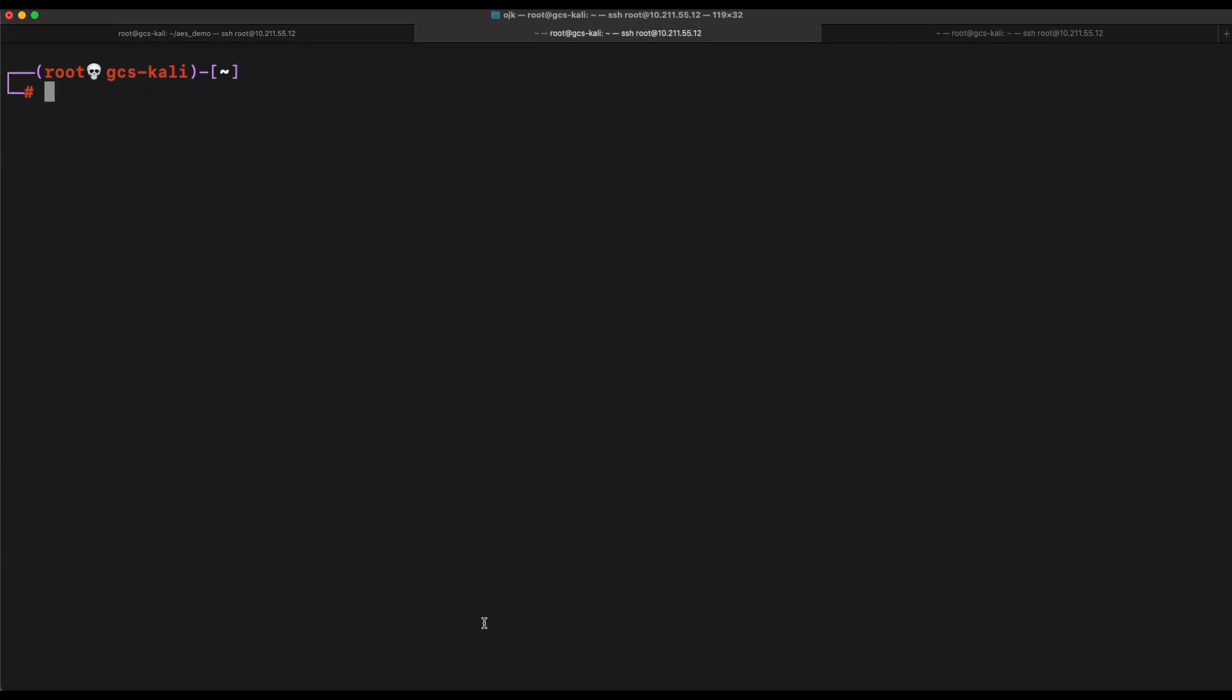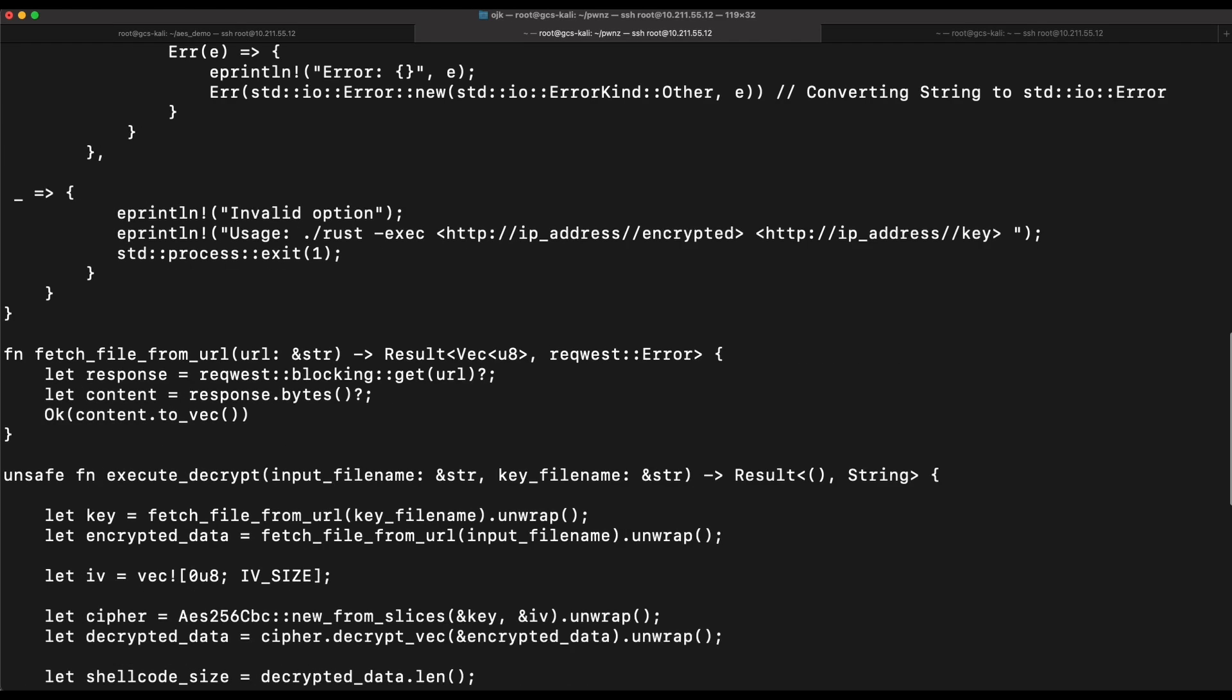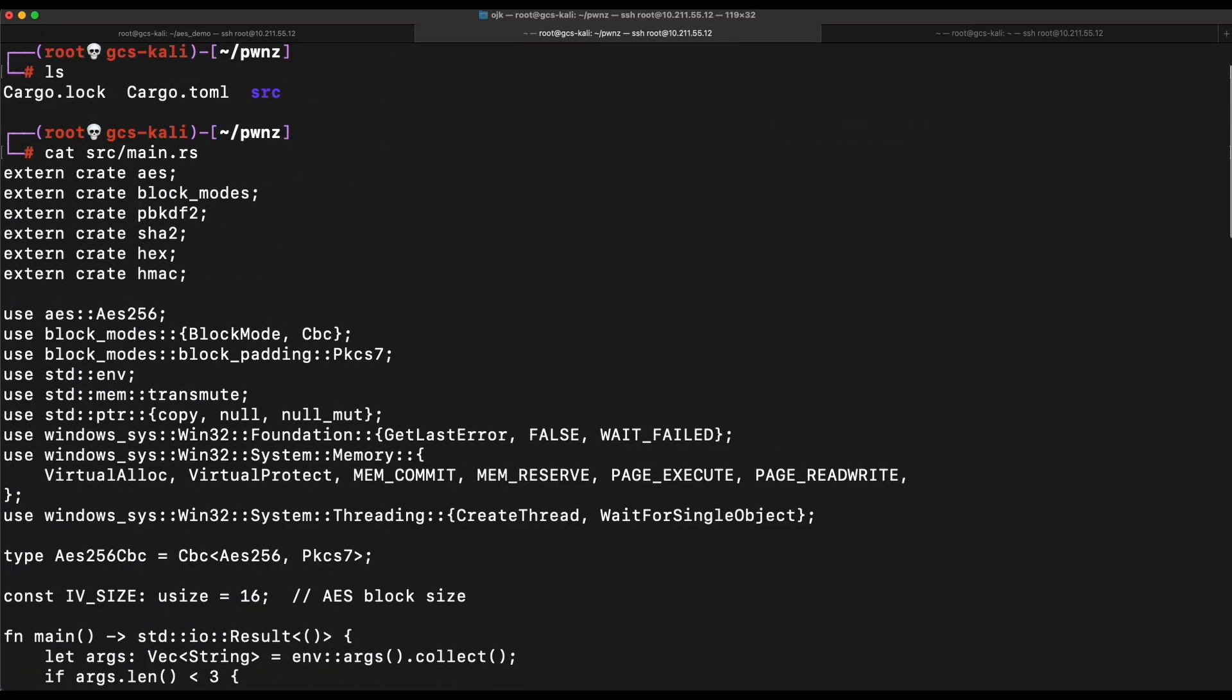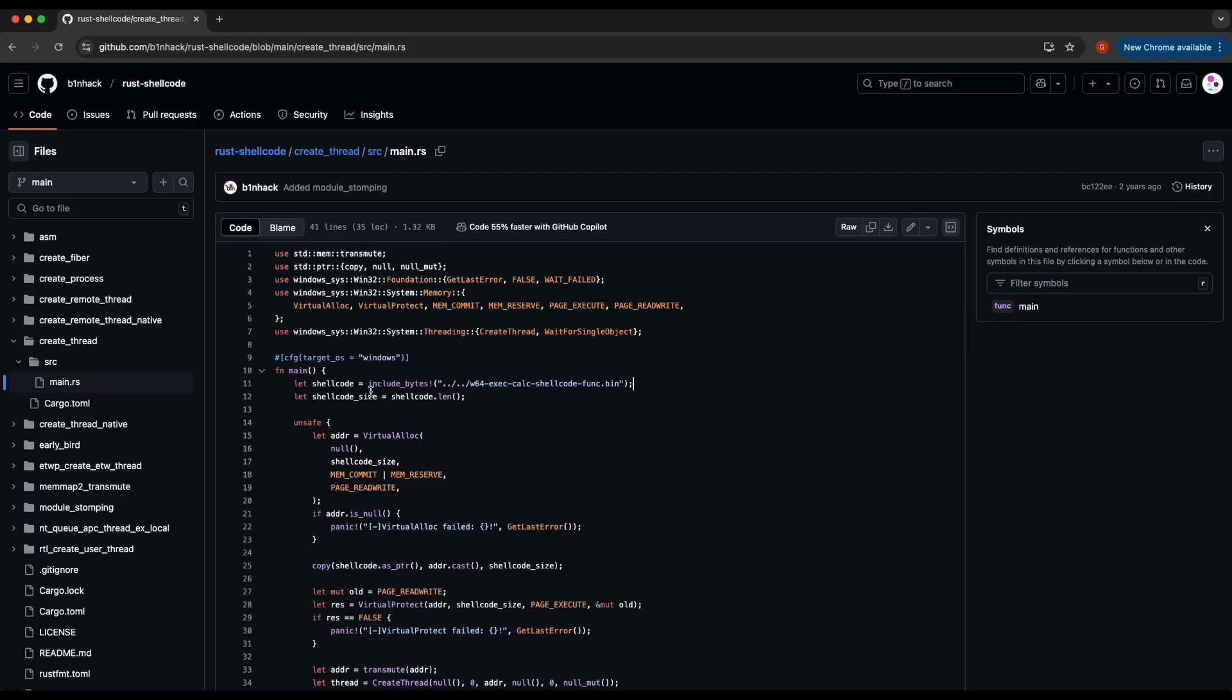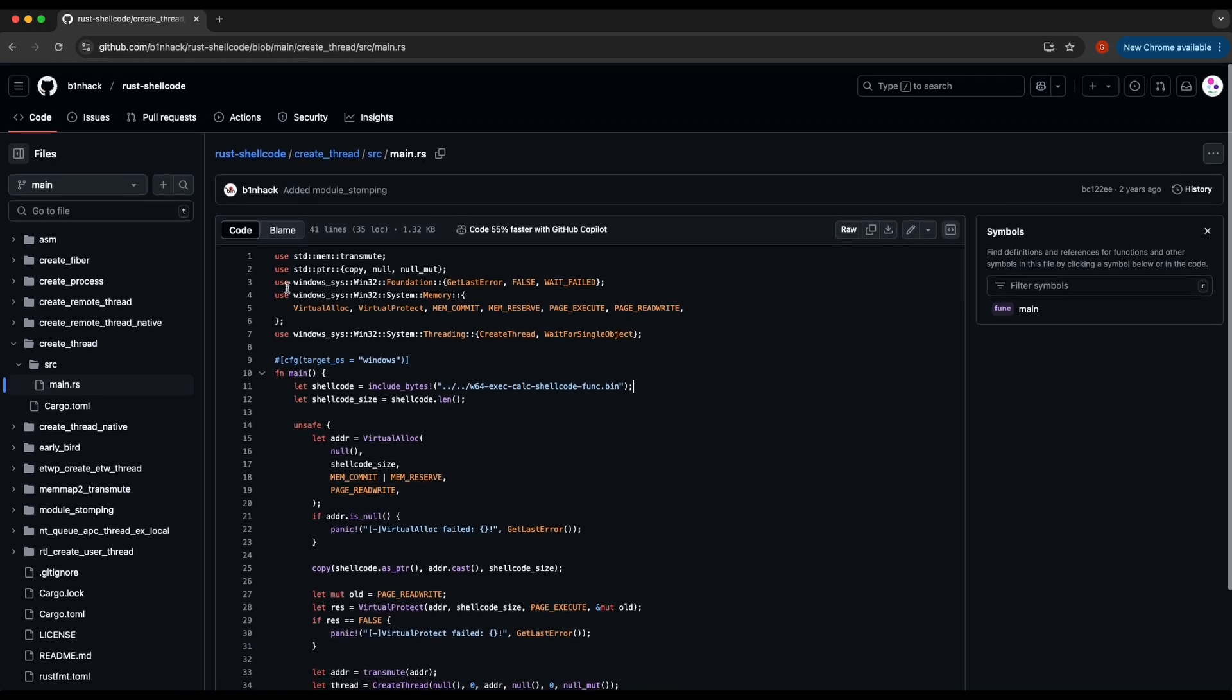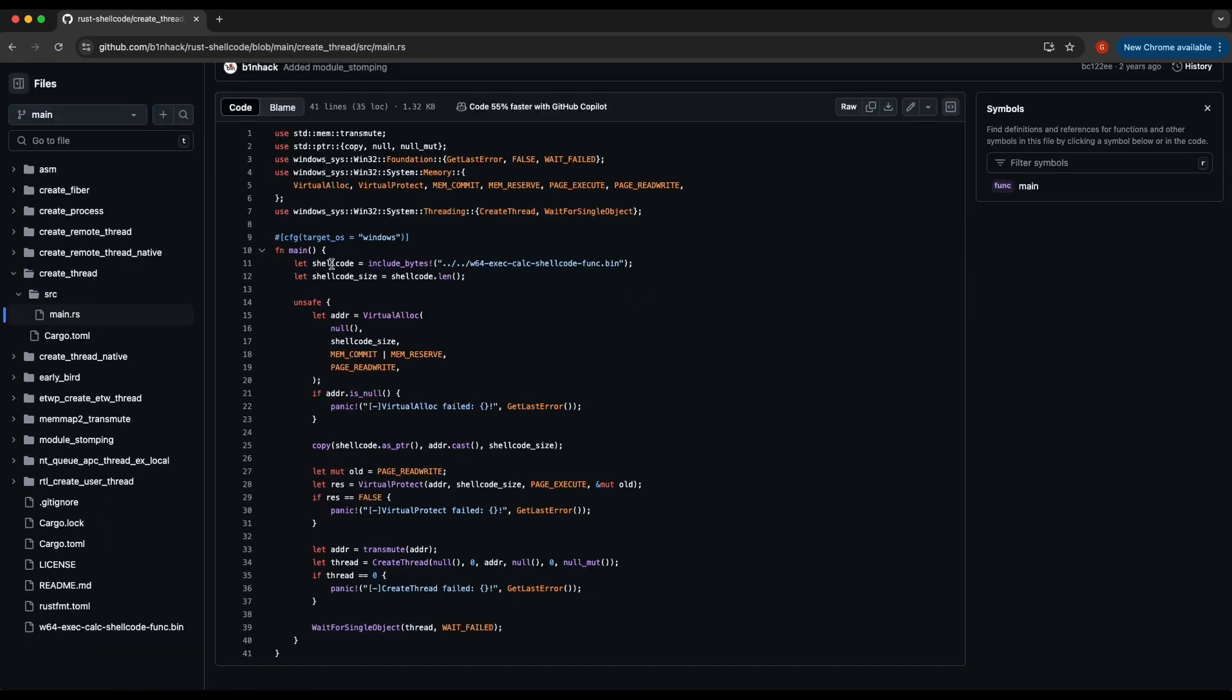Now let's take a look at another Rust program that I have prepared for this demonstration. This is a shellcode launcher in Rust that I have referenced from this binhack Rust shellcode GitHub repository using the create thread shellcode execution technique. As shown in the screen, this code reads a local shellcode file and executes it.